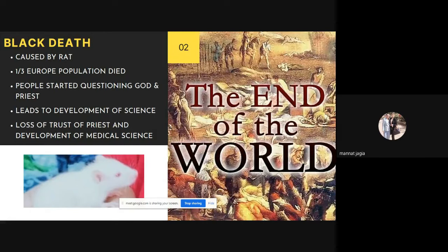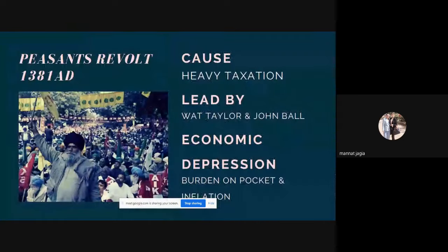So Europe is growing and England is on the better side now after winning wars. The Black Death also affected England, but it affected Europe more. The third major event of this era was the Peasants' Revolt.